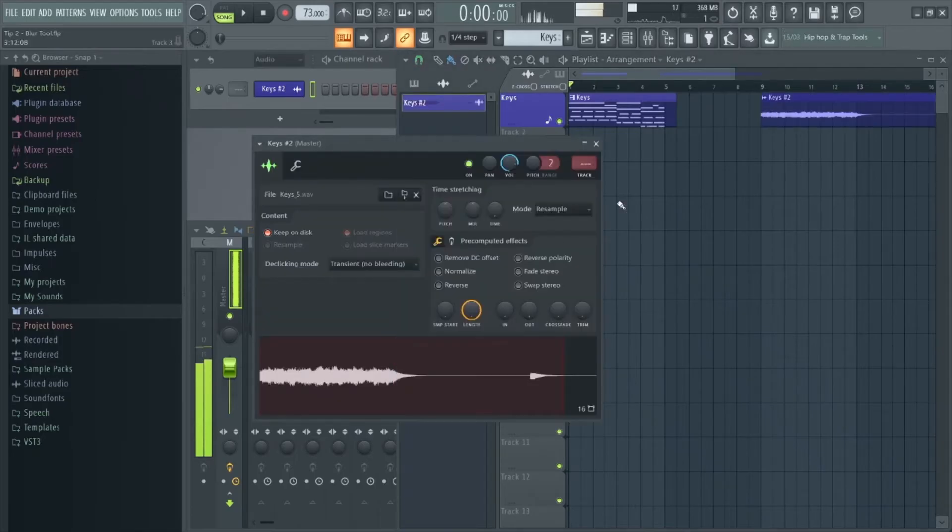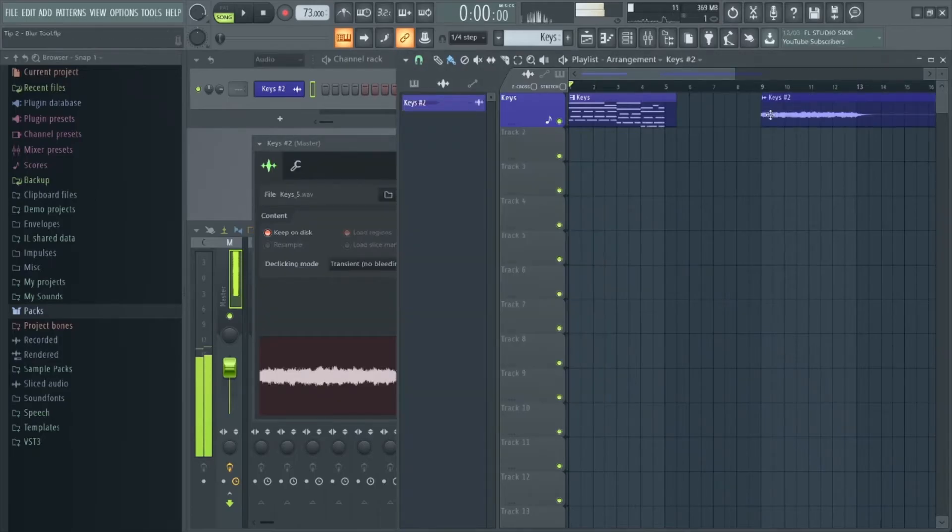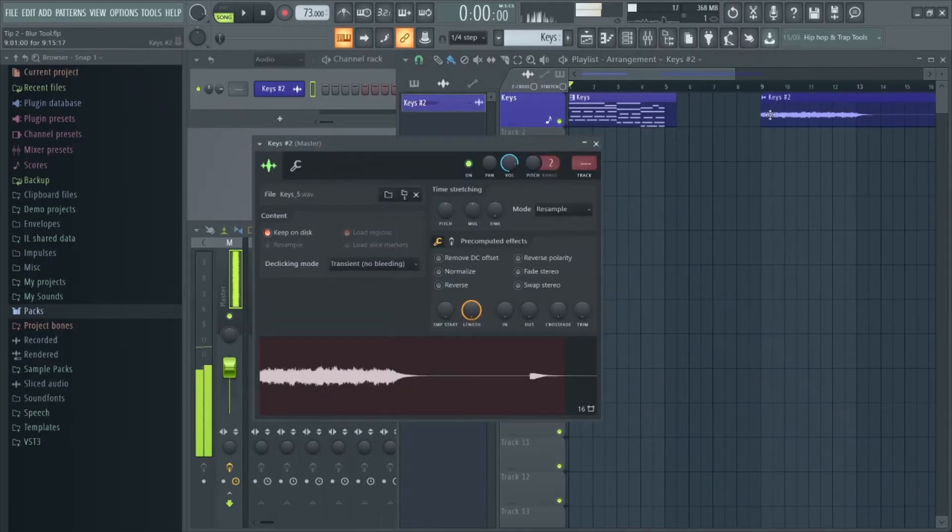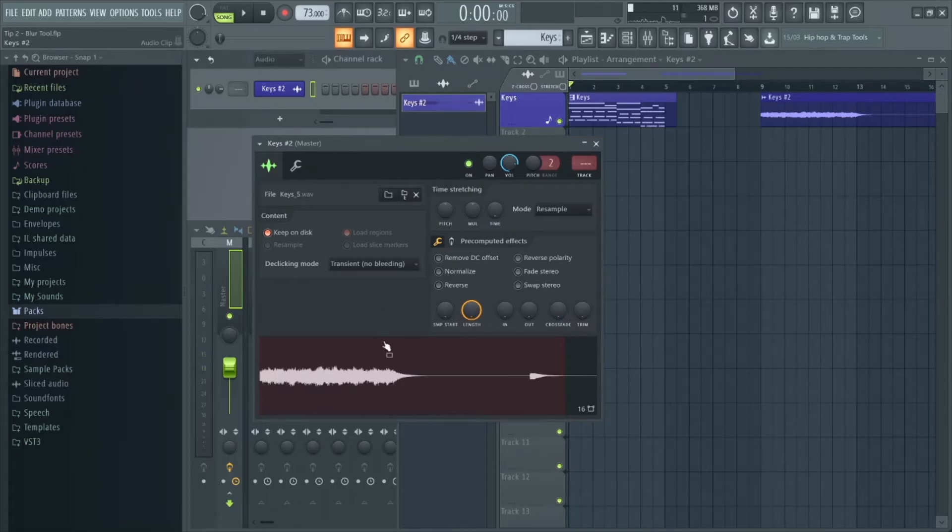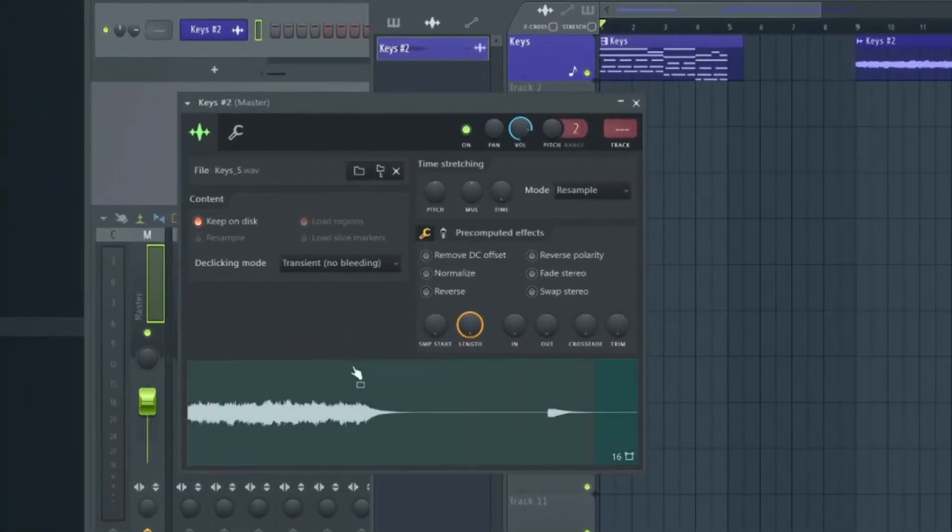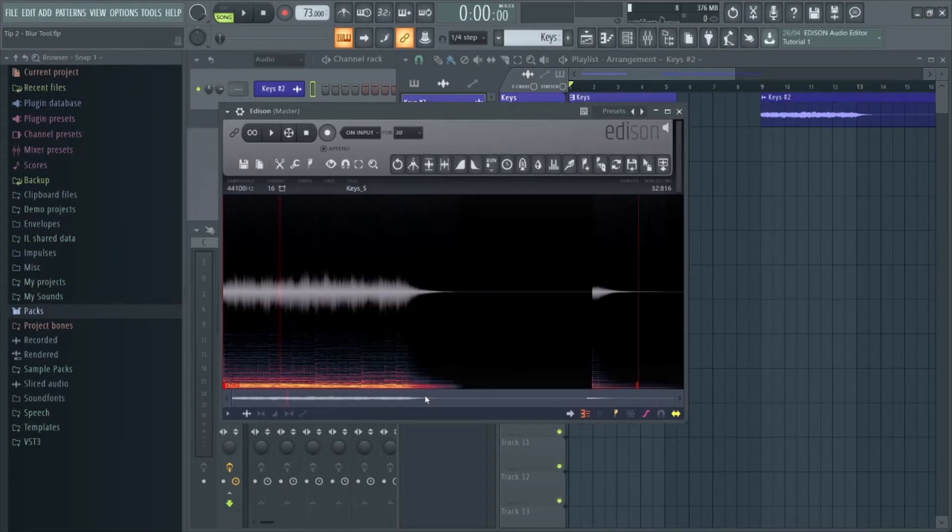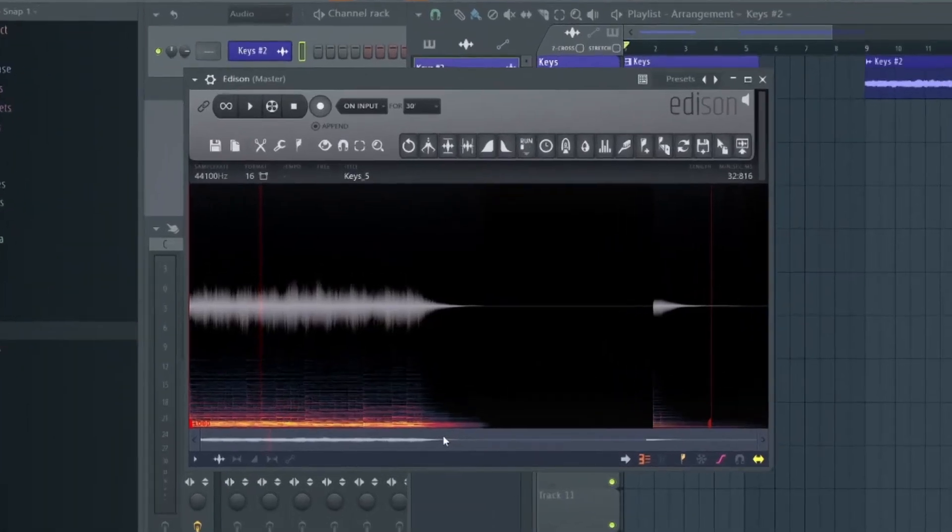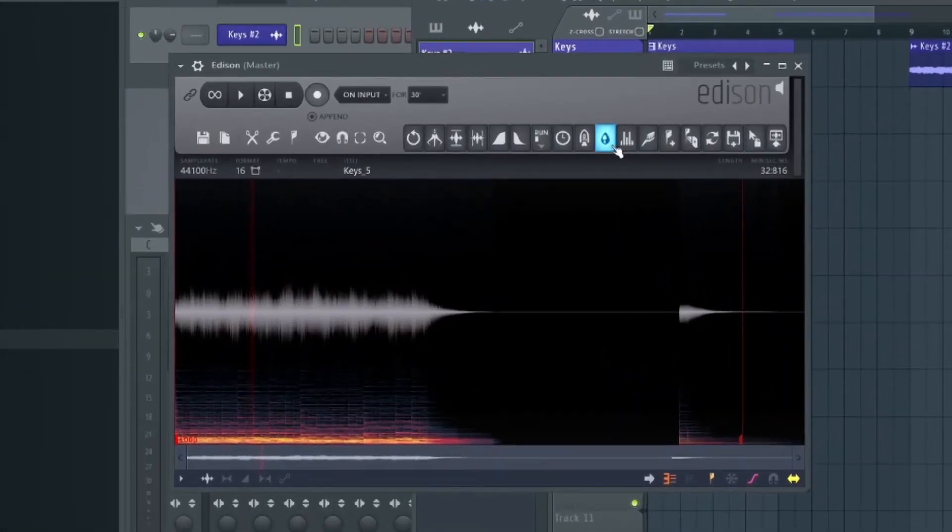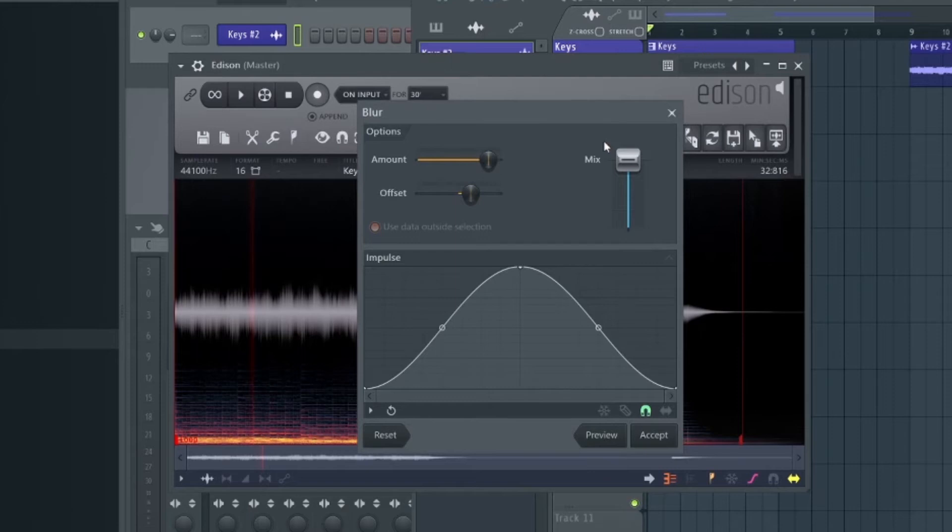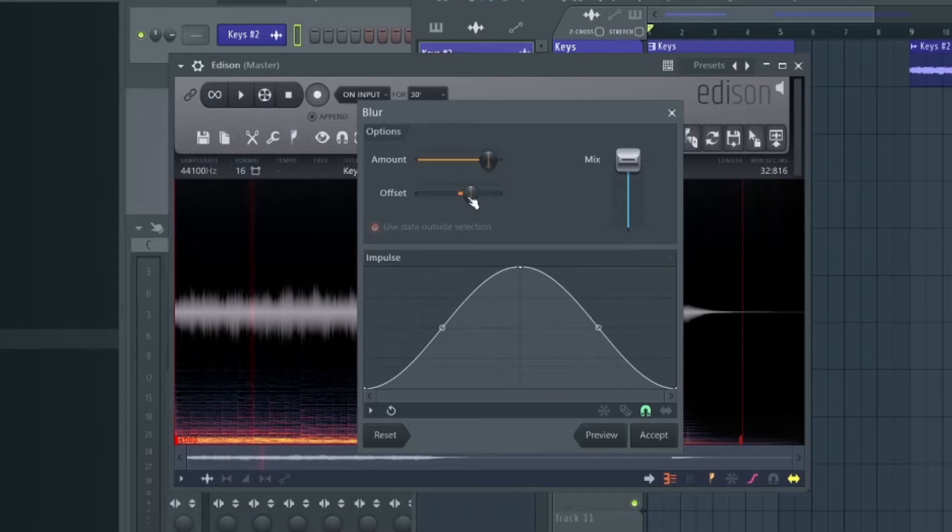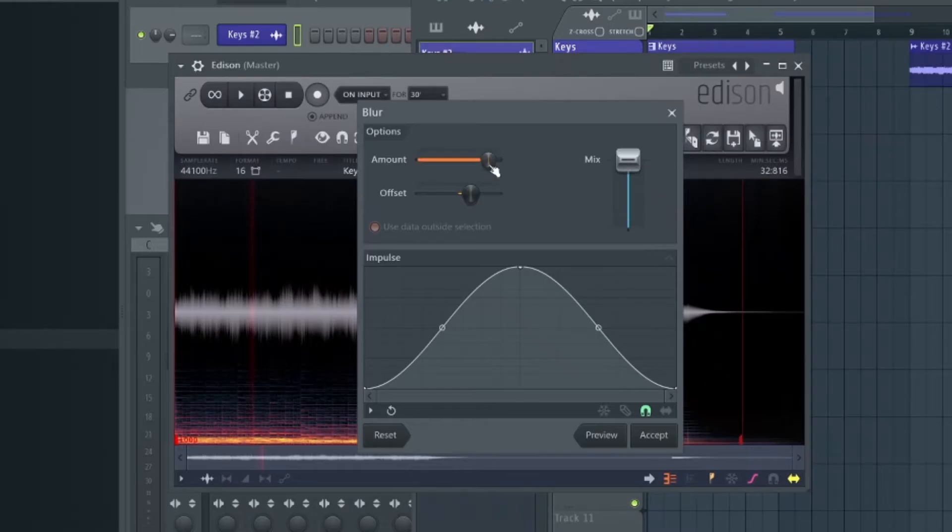To add the blur effect, double click the pattern, right click on this bottom waveform here and select Edit in Audio Editor. Inside the audio editor hit this droplet icon up here and you should see this pop-up menu. Here you can edit the amount of blurring you want in the resulting waveform, how much the blurring is offset by, and the amount of gain of the blurred sound that is added to the mix.